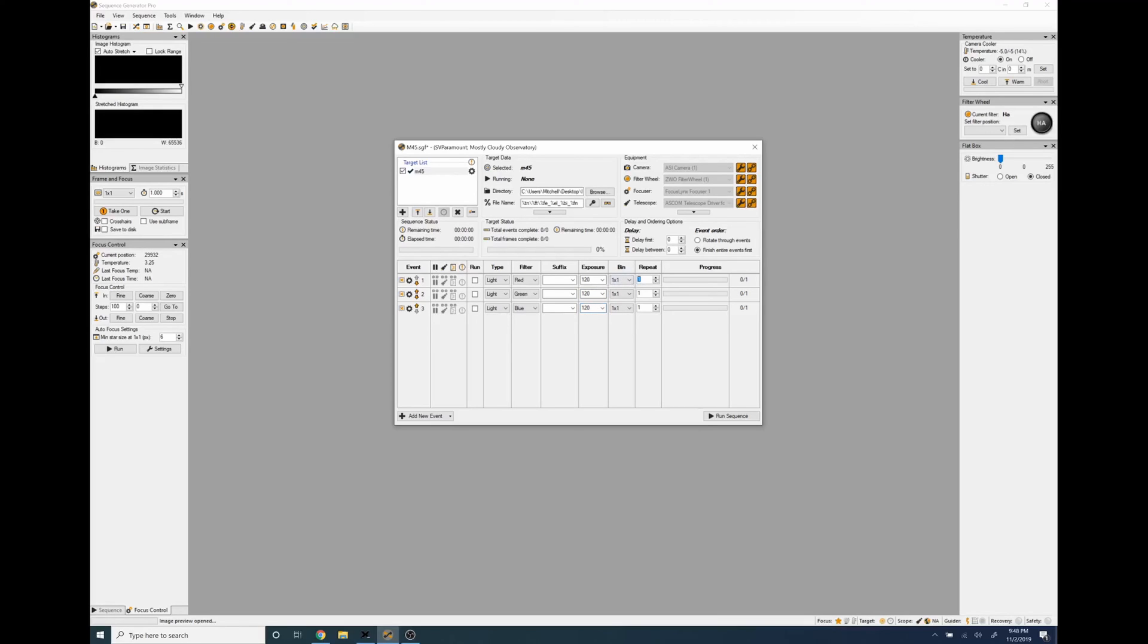Repeat, we're going to do 30 of each, run each one of those.